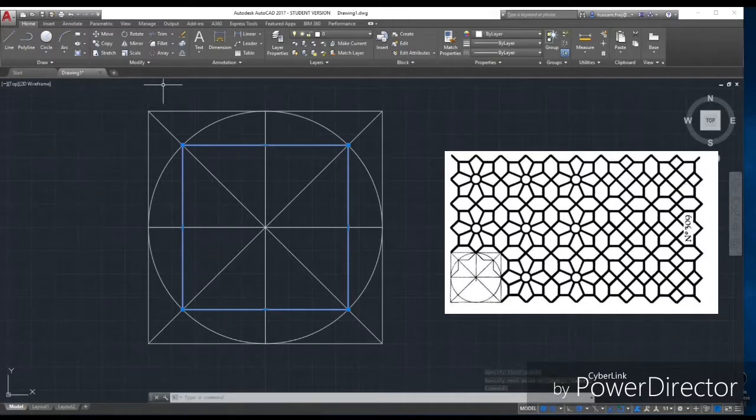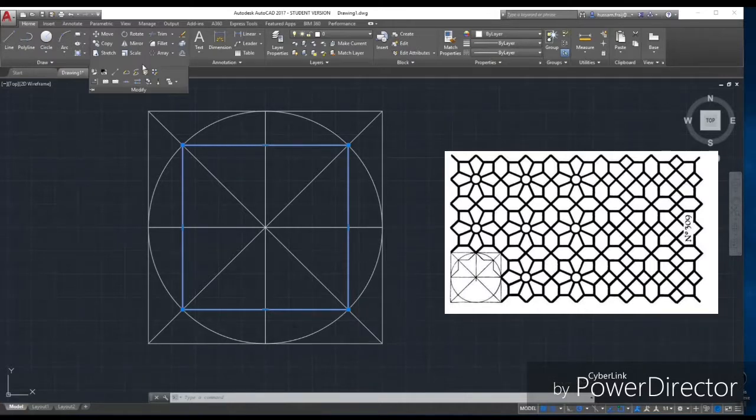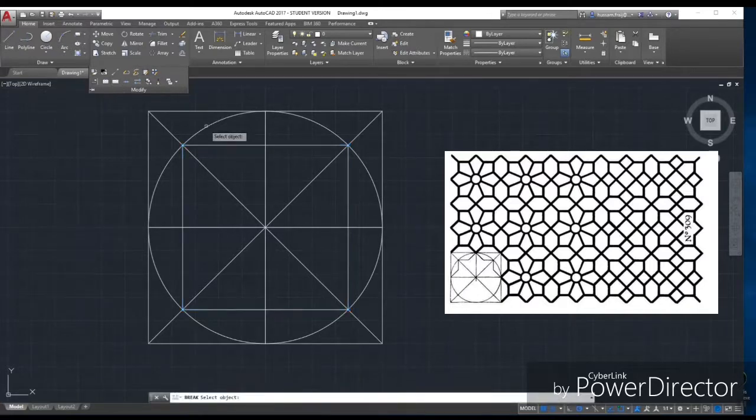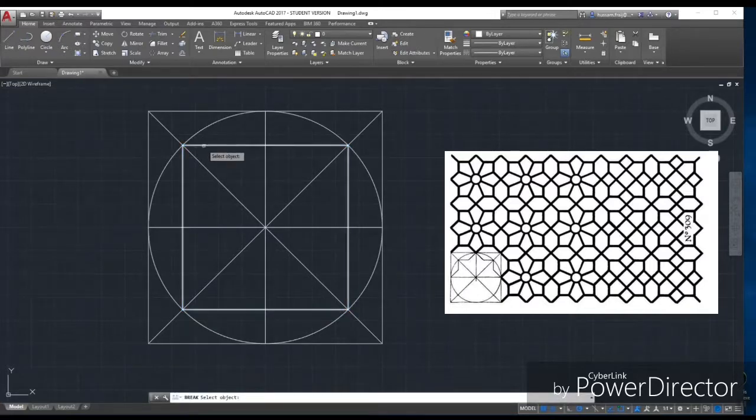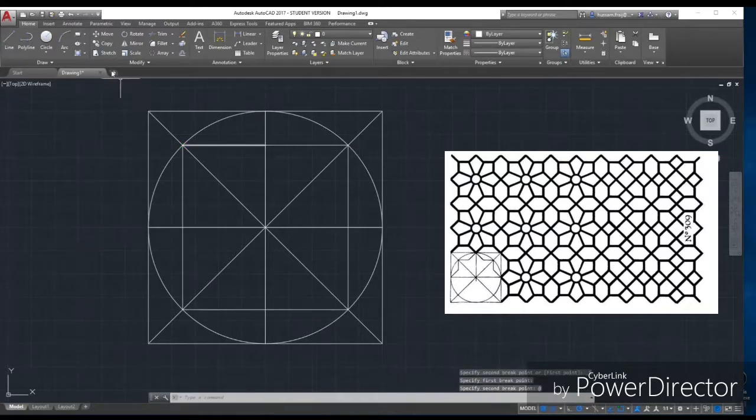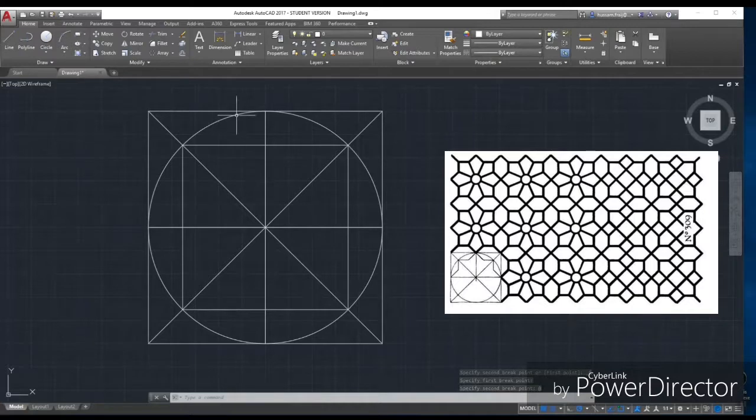In the Modify menu, I will find 'Break at Points.' Break this edge or this square at this point. I will repeat this step four times.